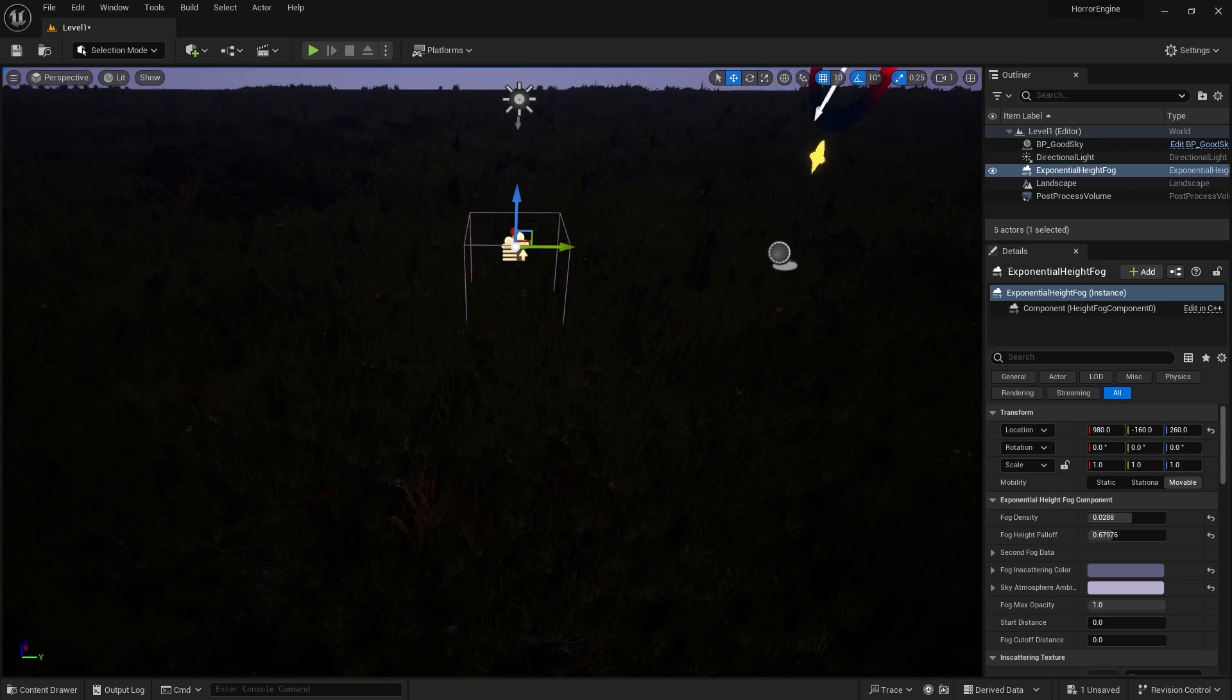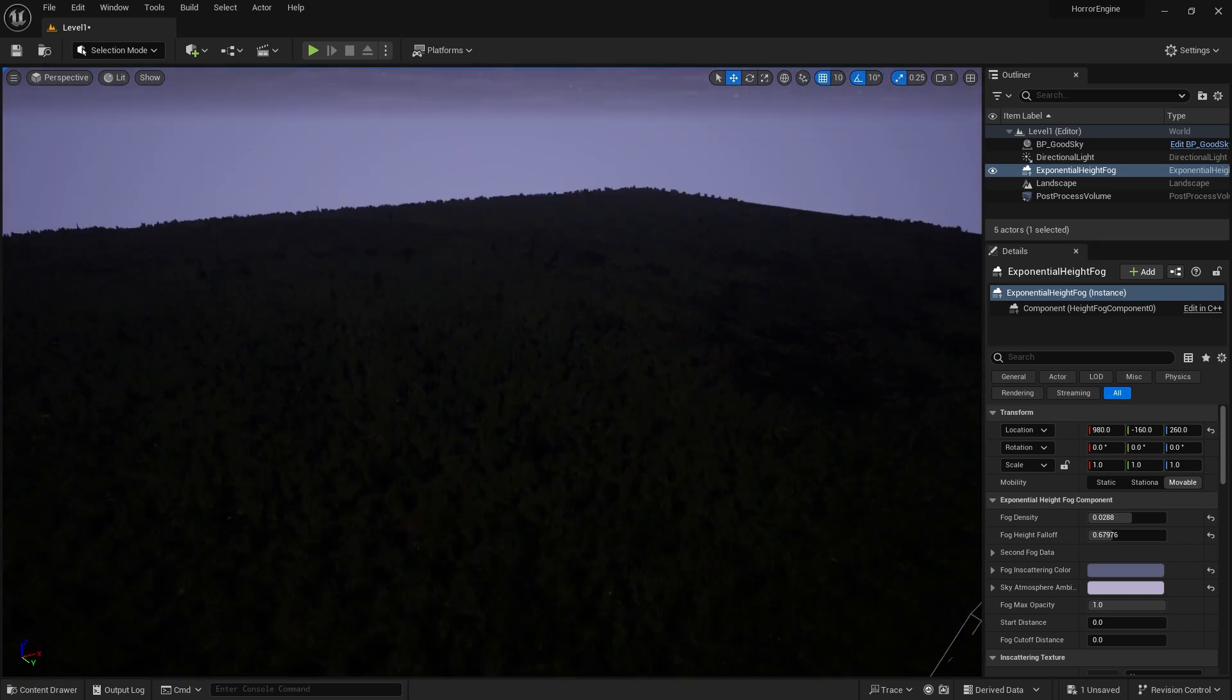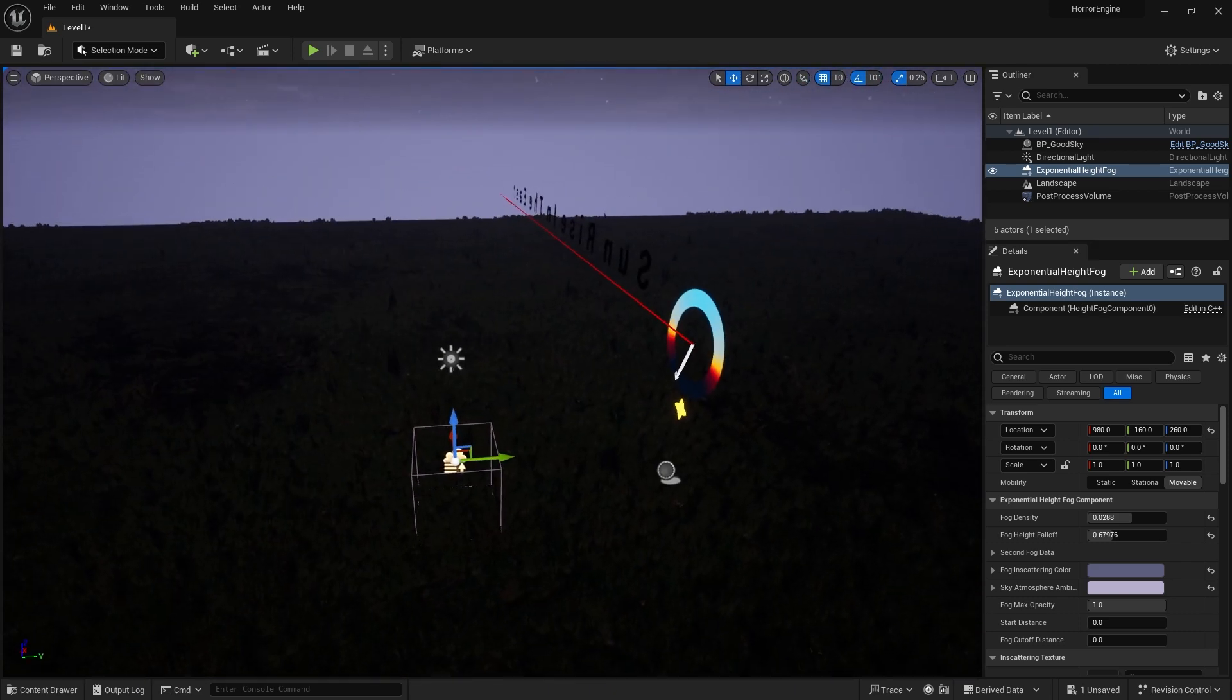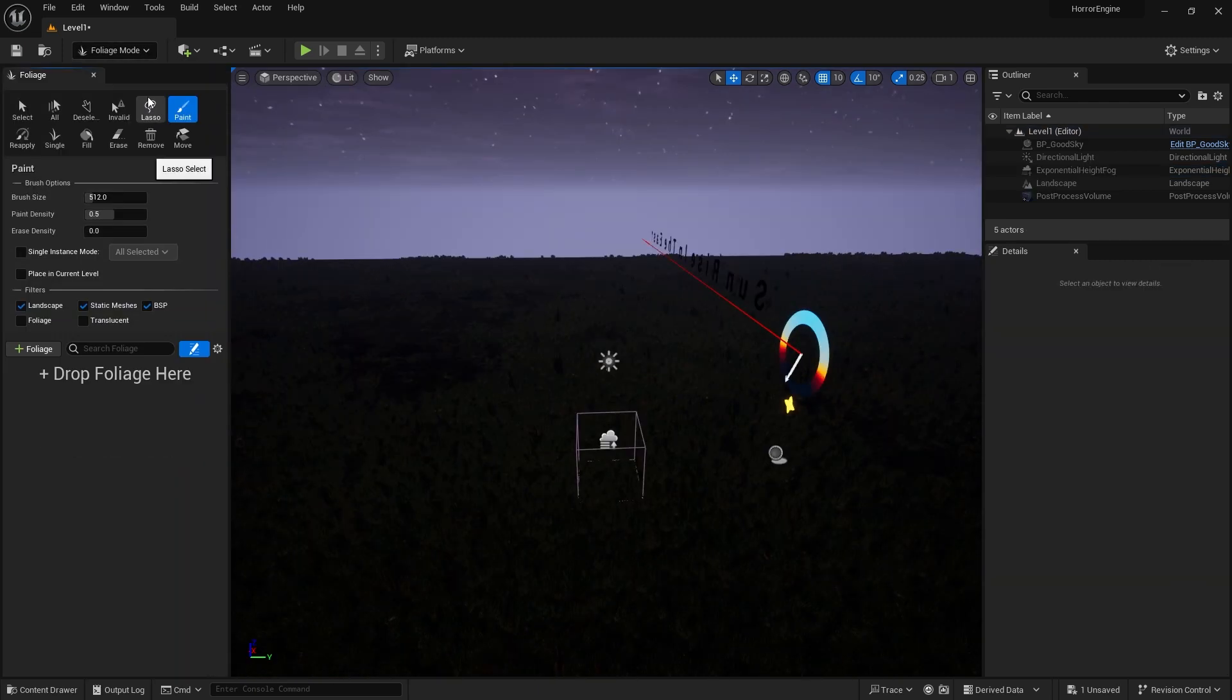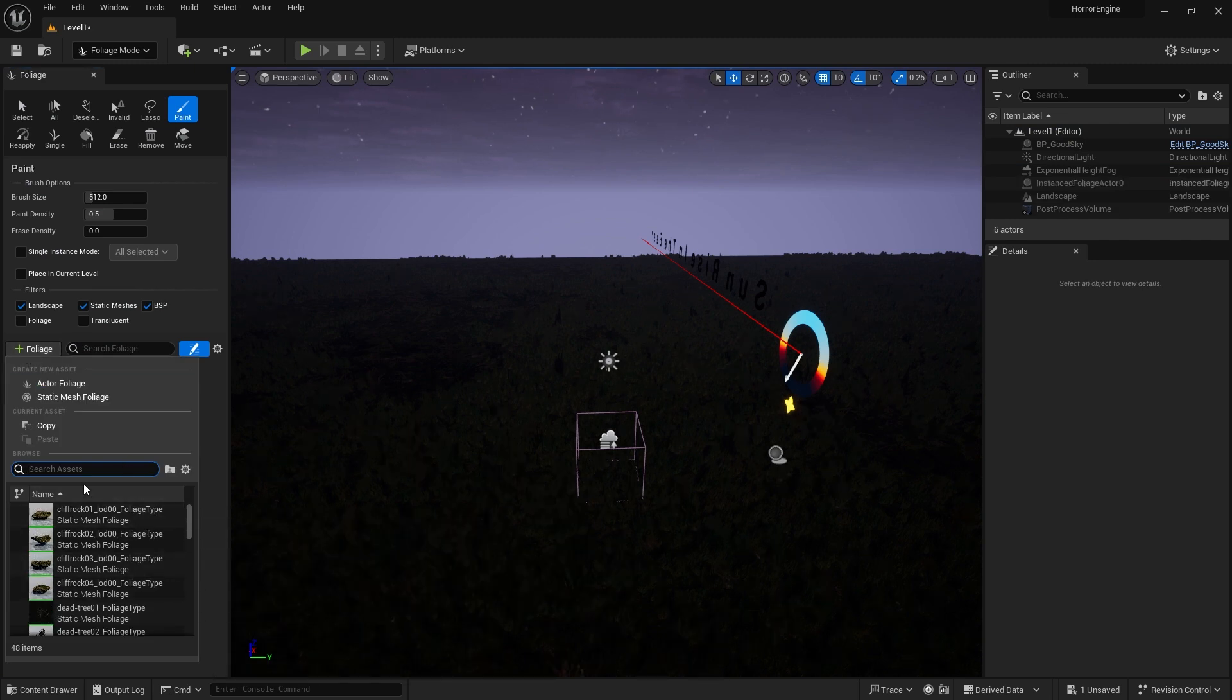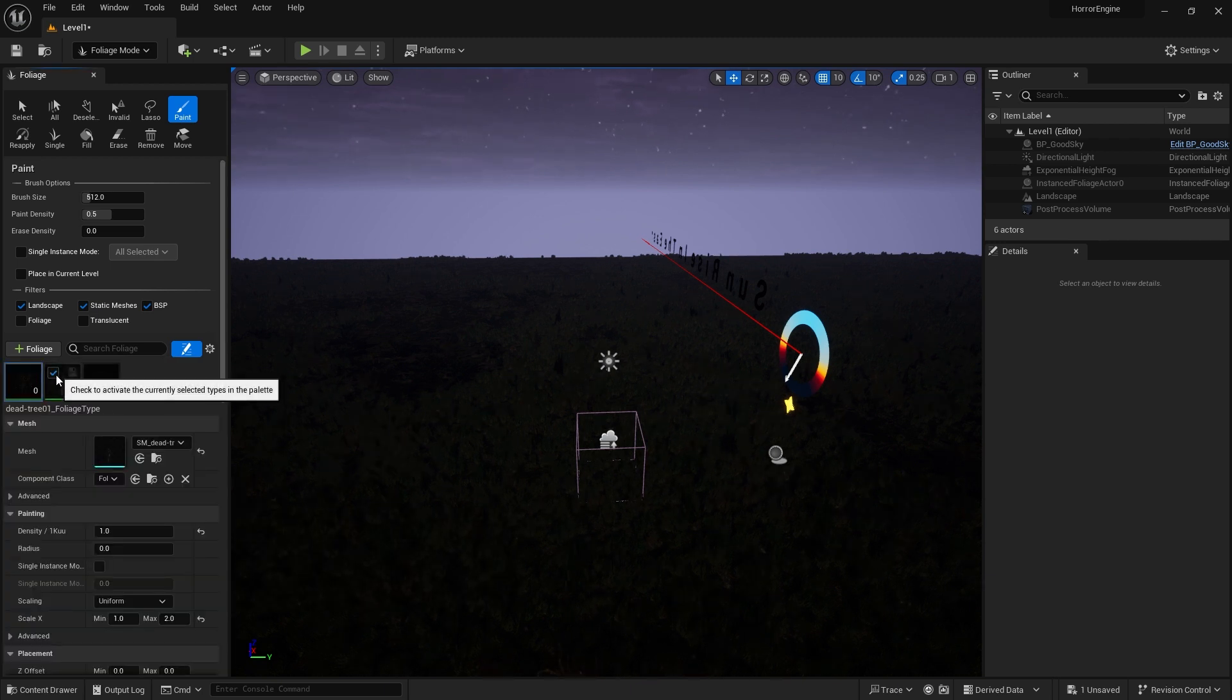Yes, our scene is not bad at all, but it looks very empty. We need some trees to make it a forest. We select Foliage from Selection Mode. There are trees we can use in the package we downloaded. Let's choose three trees as I show. Let's not forget to tick the trees we have selected.